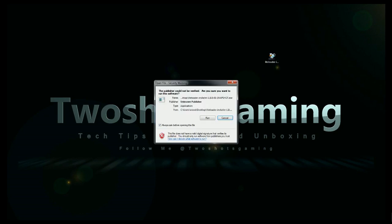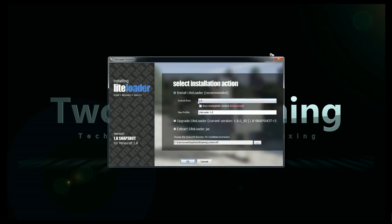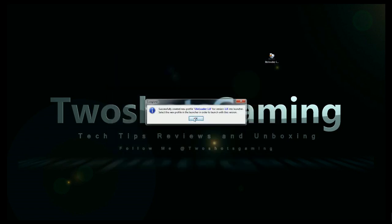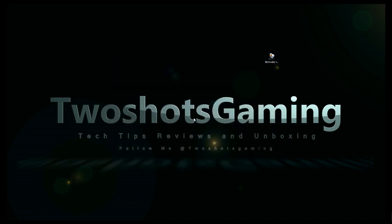Then just click the exe — hit Run, and it'll show you 1.8 LightLoader 1.8. Everything looks good. If you go over to the profile settings they'll have different versions sometimes, but just leave it as is. Make sure the Minecraft folder path is right and just hit OK. It'll take a few seconds and then you're good.